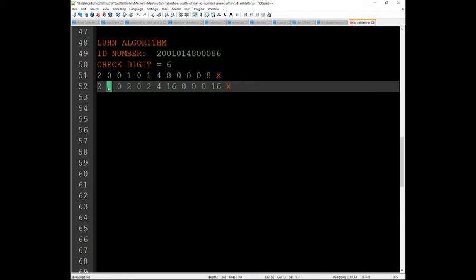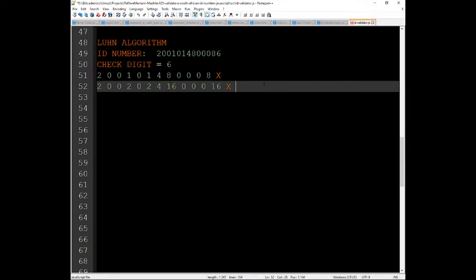After doing this, if the numbers were not double digits then we would be good to go to the next step. But for now, because we have two digits, we need to separate them. So if I have a 16, then I need to make it a single digit.